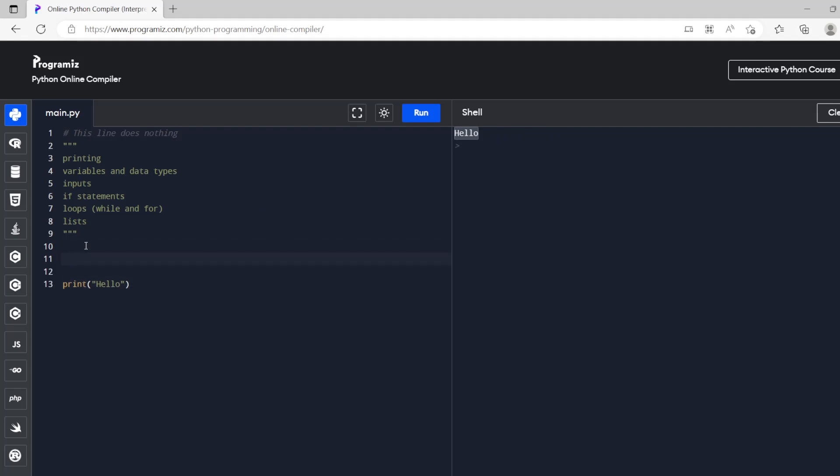So if we wanted to do a variable, a variable is basically like a container that holds a value. So we could call it x, a bit like algebra, so inside of x we want that to be hello.